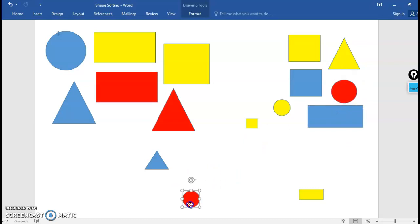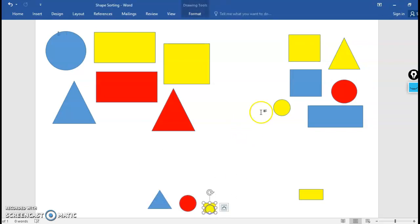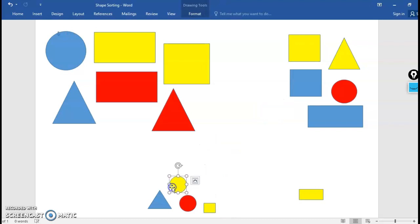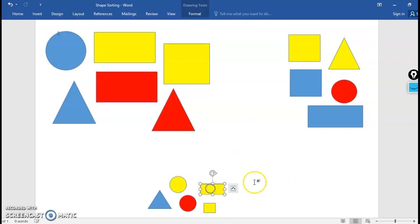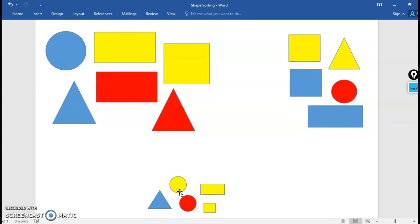And then I'm left with this group at the bottom and these are my small shapes. These are all small. Wonderful! So now I've got three new groups. These are my large shapes, these are my medium shapes, and these are my small shapes.